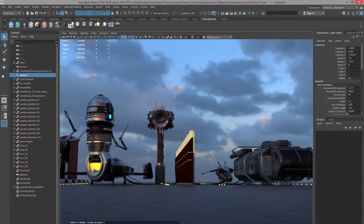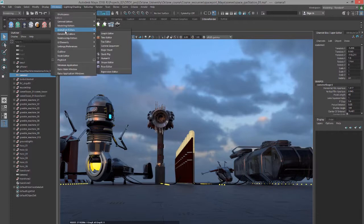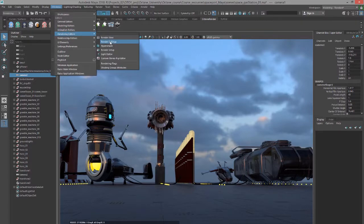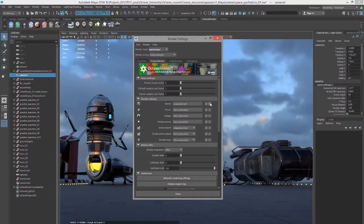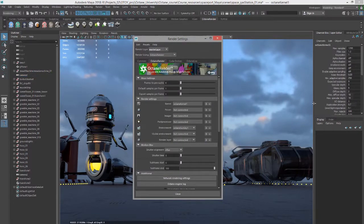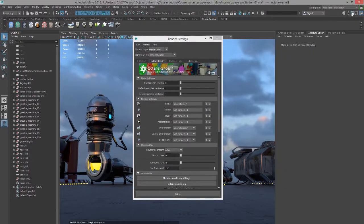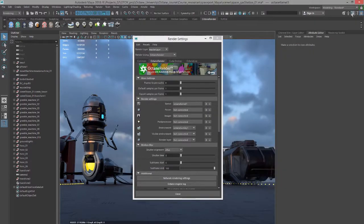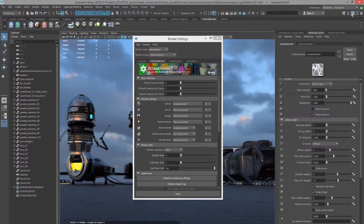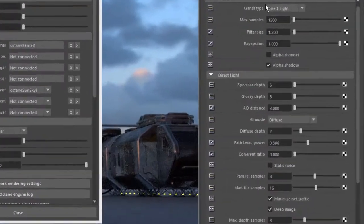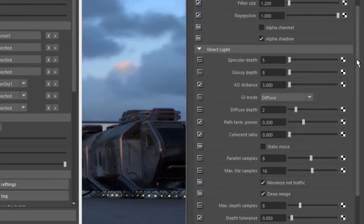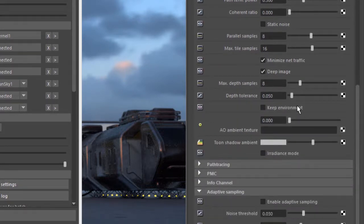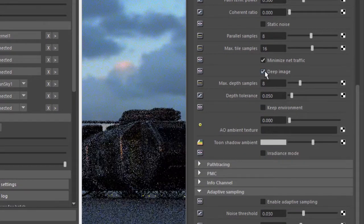You want to use either the direct light kernel or the path tracing kernel to render deep image. You don't want to use PMC or info channel. Let's go into the render settings and go to our kernel, and in the attribute editor for the direct light kernel let's scroll down here and activate deep image.